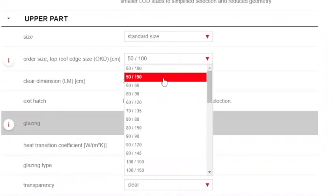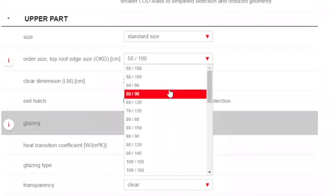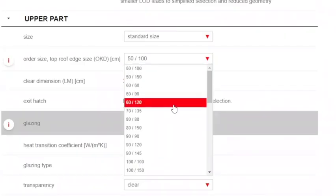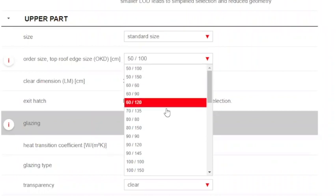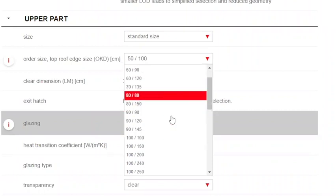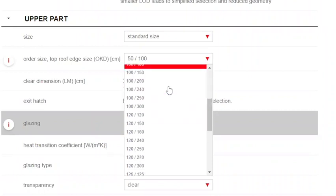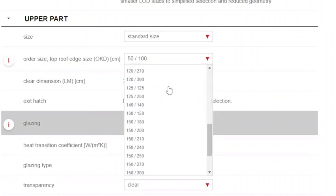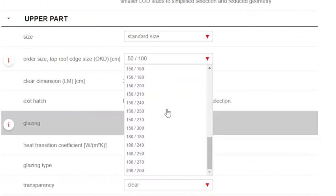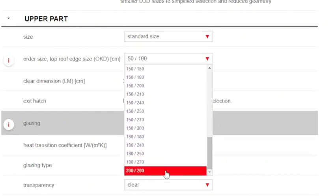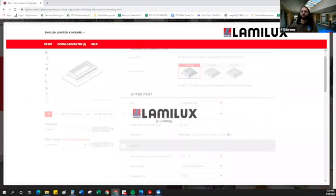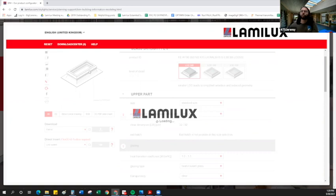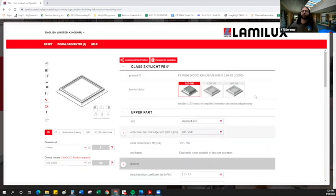Now we're going to choose the top edge size, the approximate curb bottom opening dimension, which is the size that we use to communicate the specified skylight for ordering purposes. You can see that it's in metric. These are all the standard sizes that we have available up to about 200 by 200 or about 72 inches by 72 inches. So we'll go there with the largest size. And you'll see that the Lamalux configurator will begin to load the new image right away.